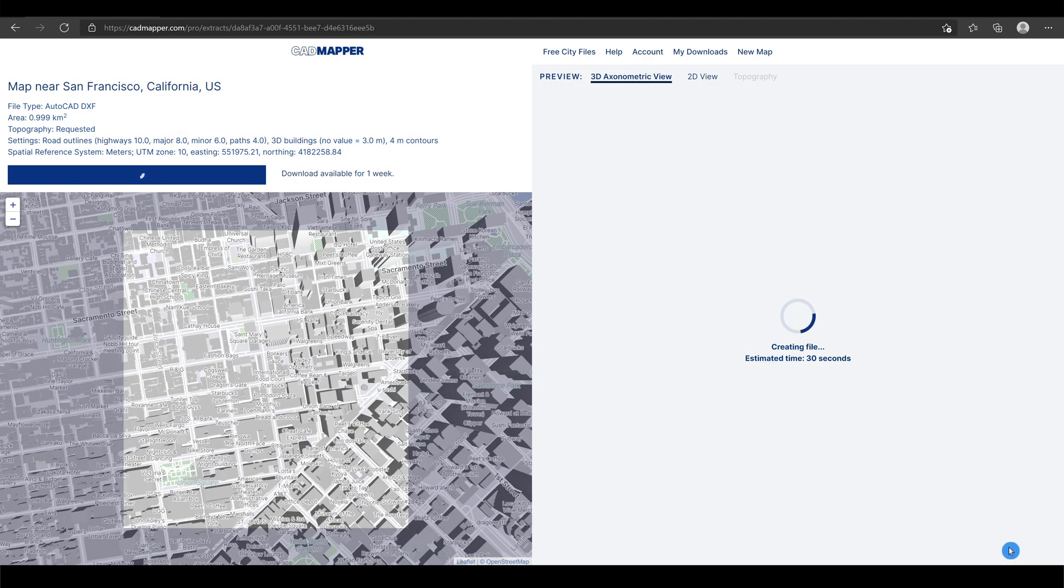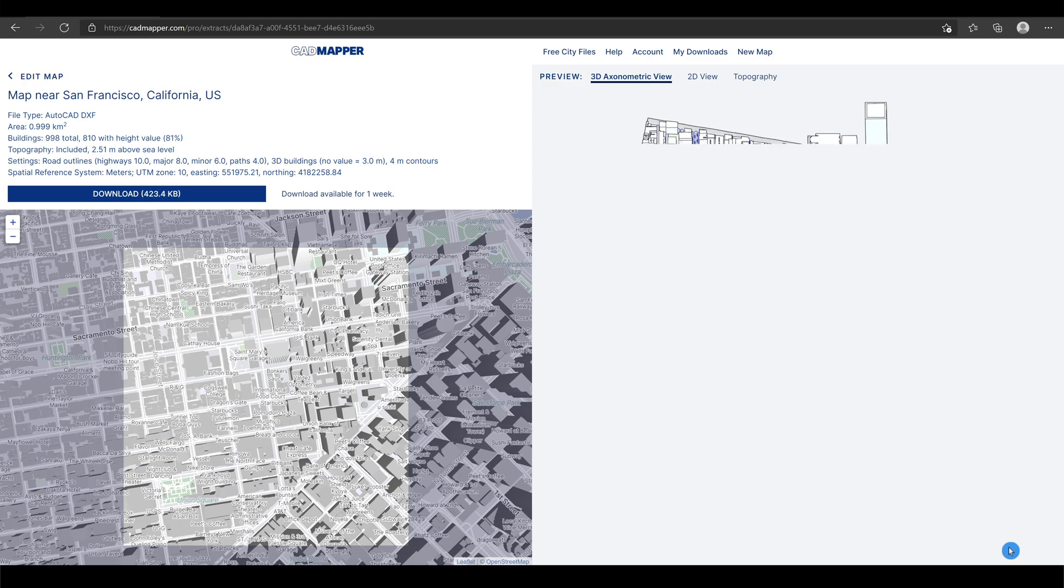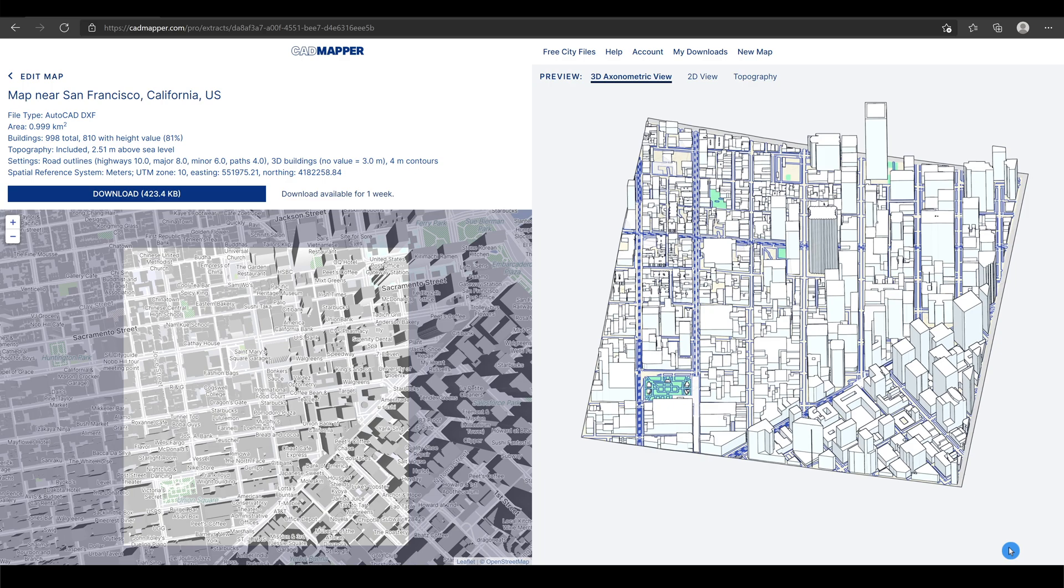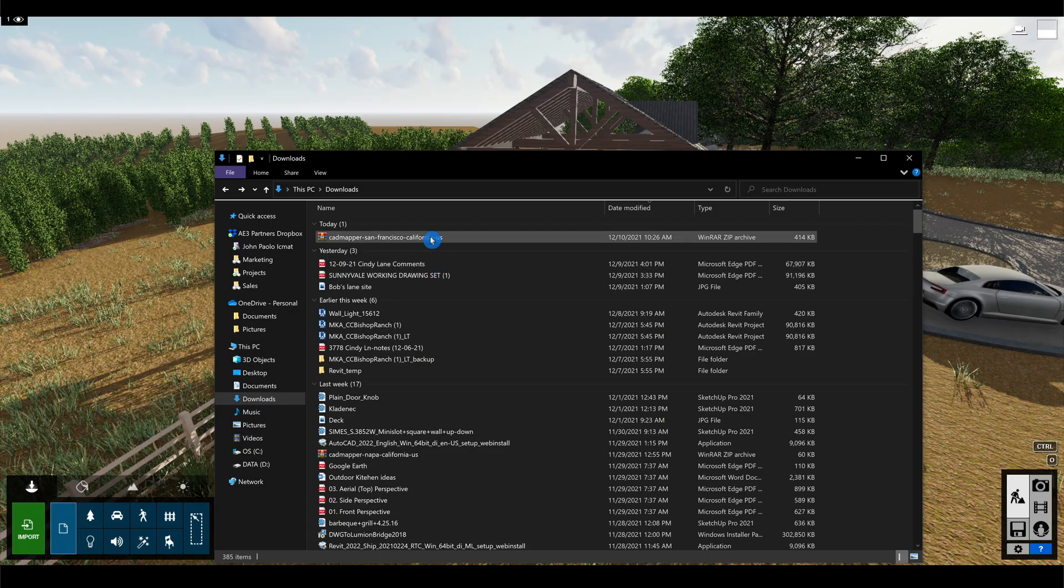Now, CAD Mapper is generating your 3D file. Wait for it. And cool, this is what it looks like. Click download to get it.